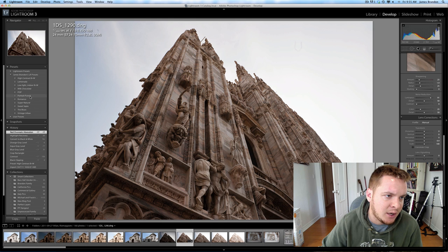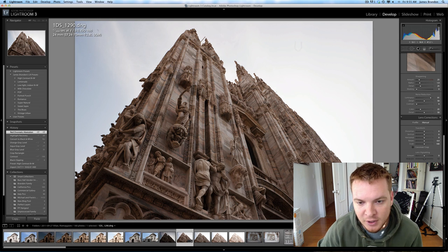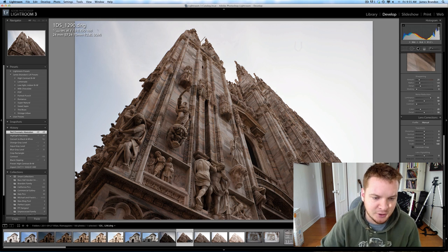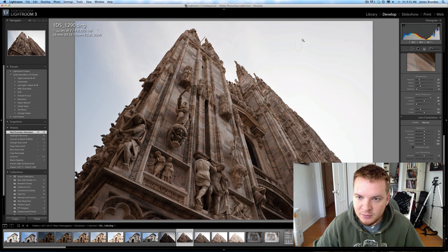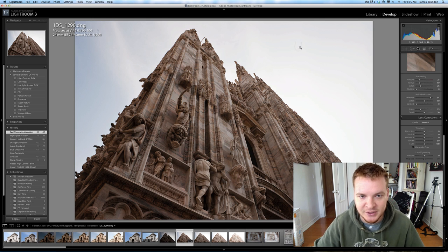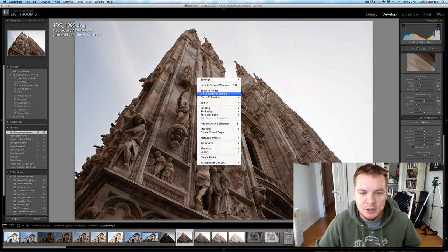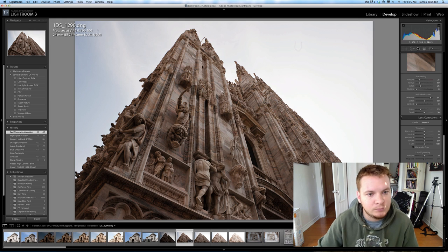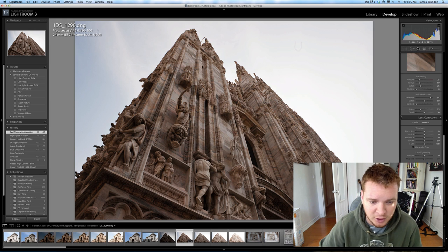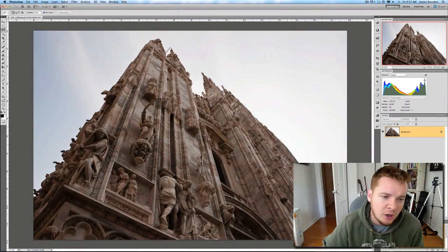I'll probably take it into OnOne software and use something from Perfect Effects and we'll go through there and see what's available. You can see there's a little hair or something that was on my sensor — I'm not going to worry about that because I'm going to take this sky out. So from here I'll just do Edit in Photoshop and wait for it to pop over.